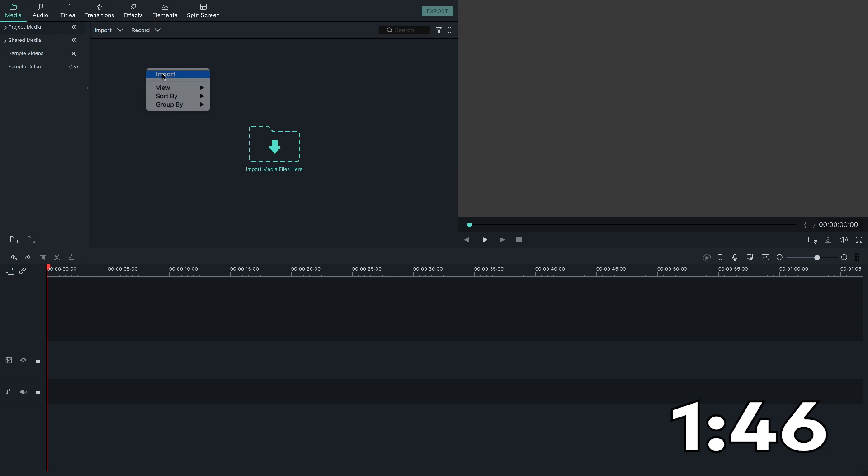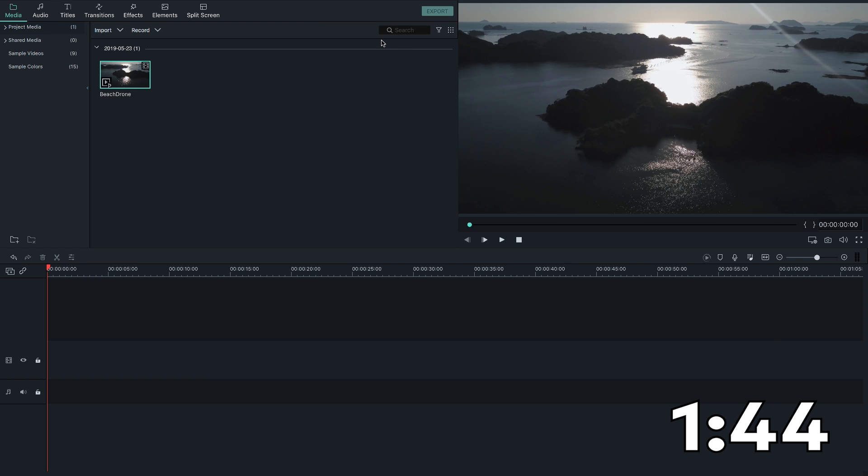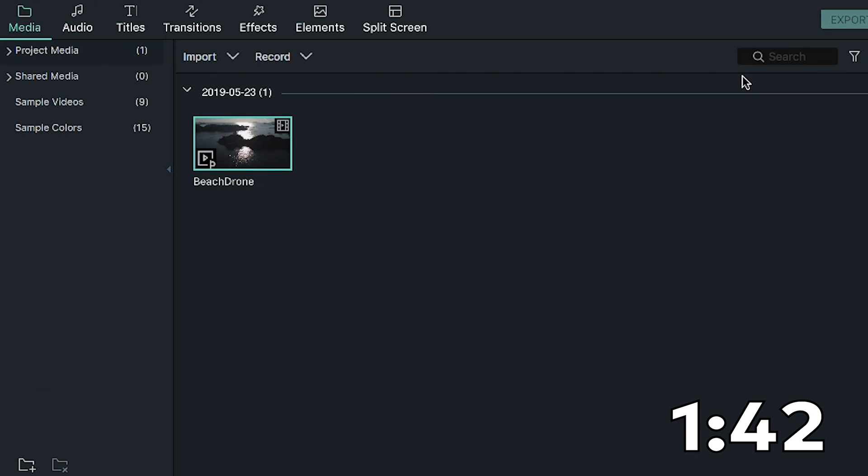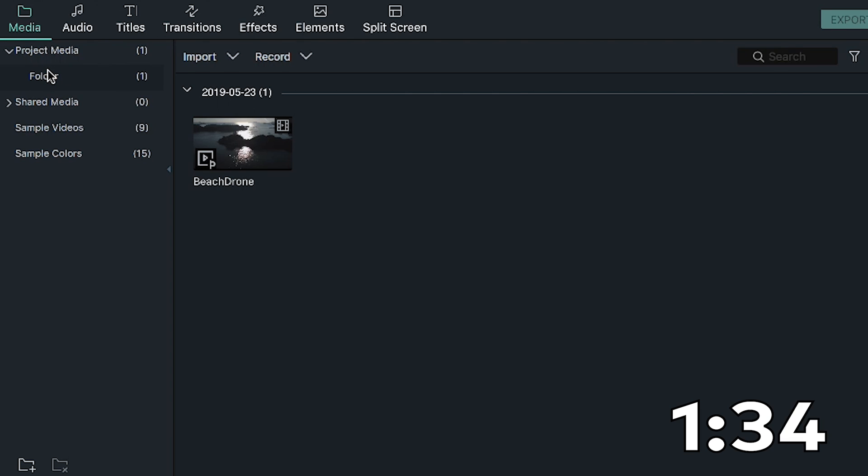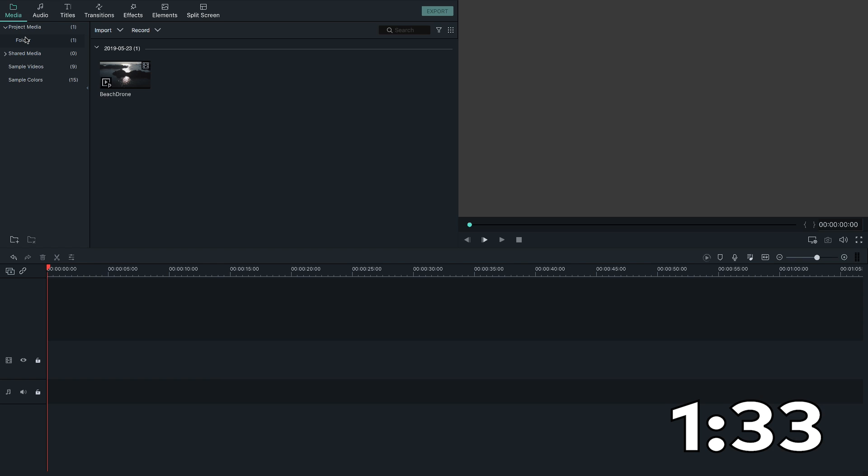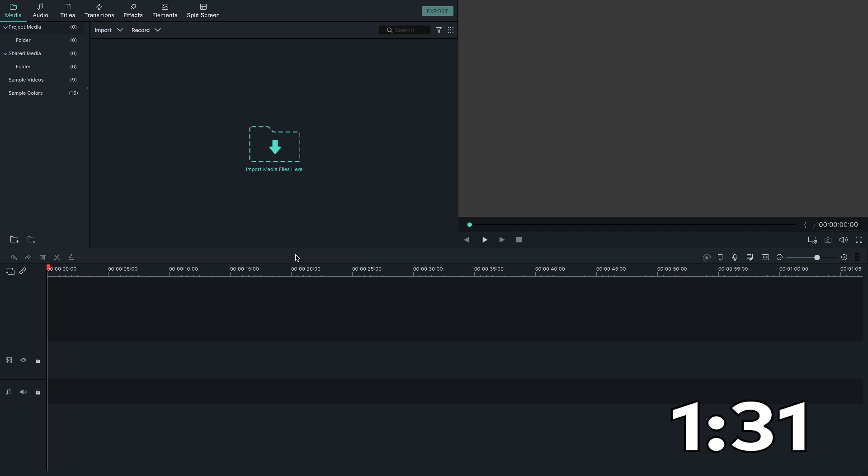When you import media, it will automatically import in the library that is selected or highlighted. If you import media in the Project Media Library, these are videos and audio files that are only for this specific project. So if you save this project and start a brand new one, the new Project Media Library will be empty.